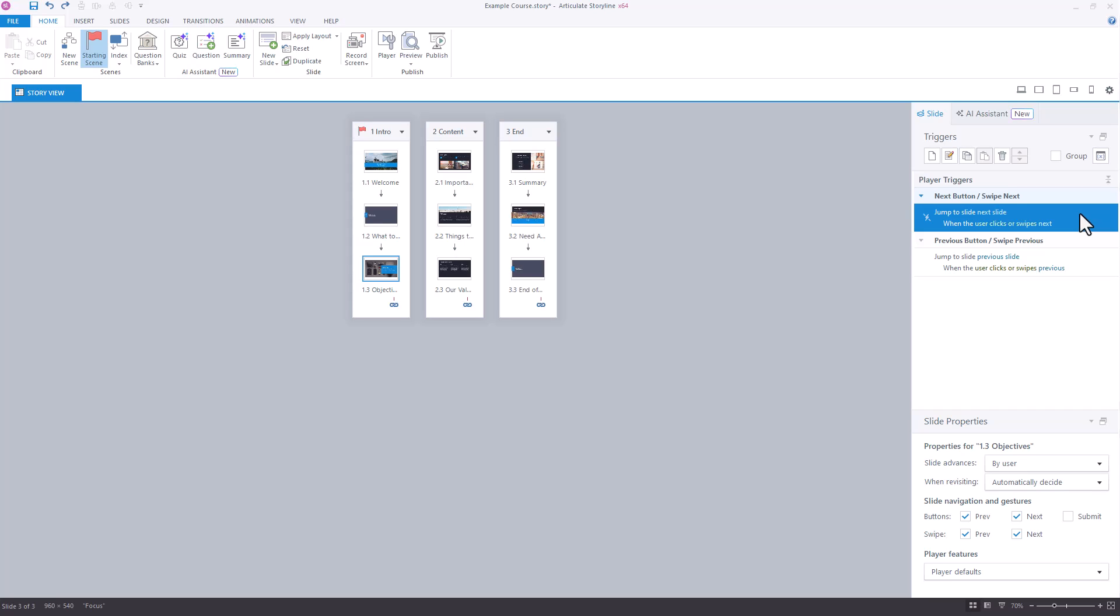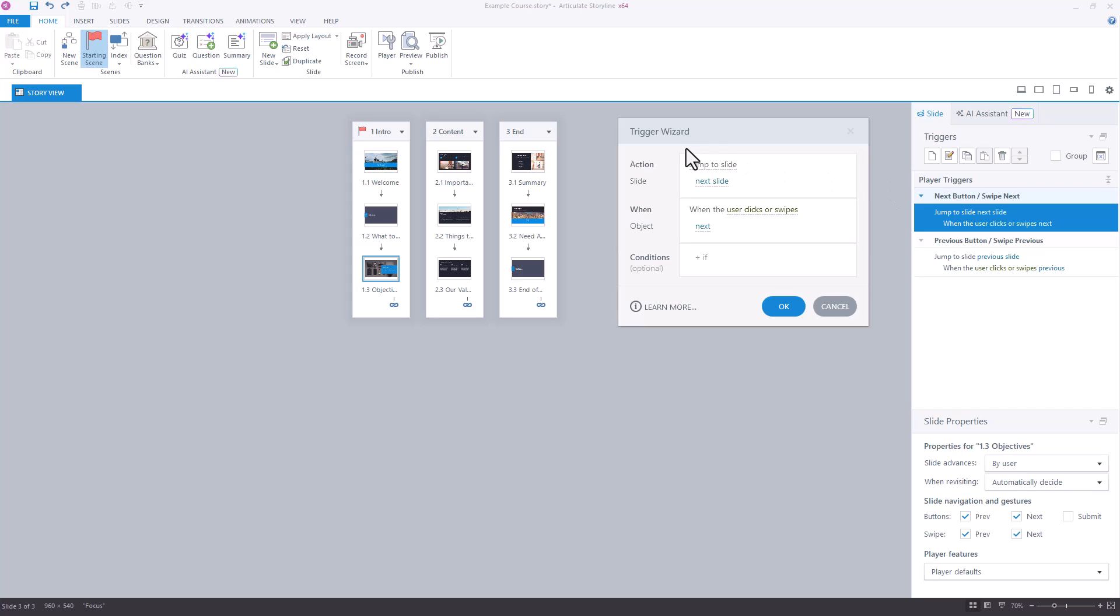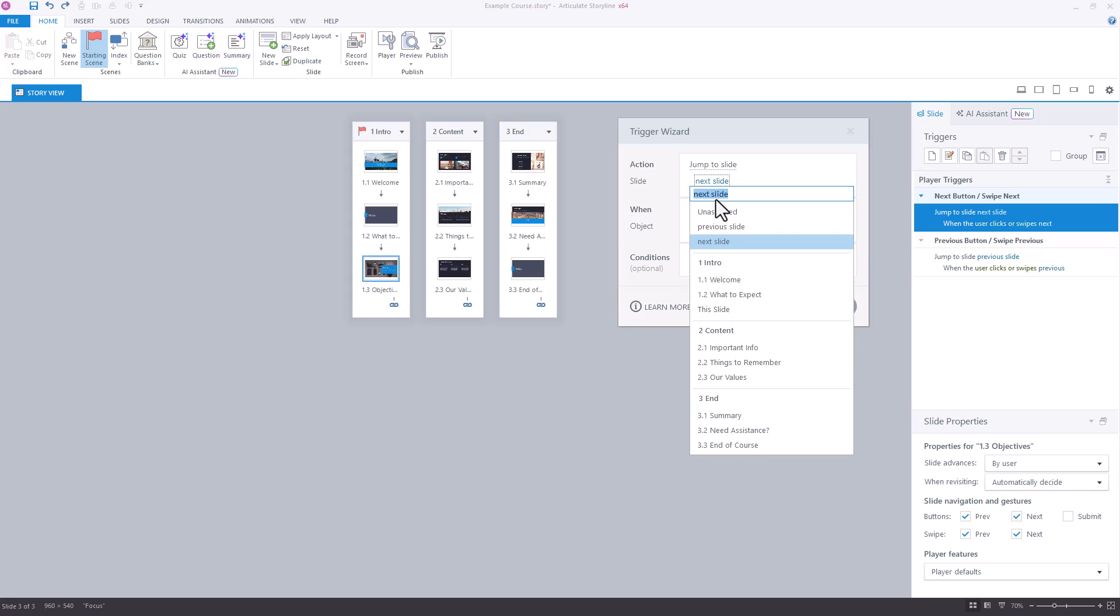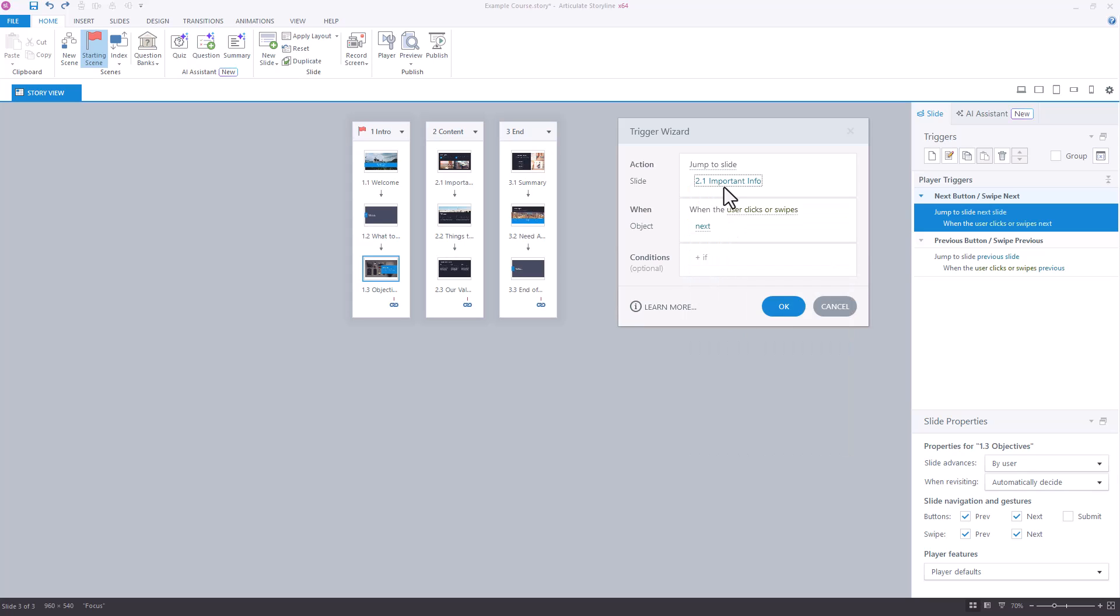If we edit this trigger, and I'm just using the trigger wizard to do so, we could leave this as a jump-to-slide action if we wanted to, and then just tell it specifically which slide to navigate to. So in this example, we want to go from slide 1.3 to 2.1, so that's what we would do here with our trigger.